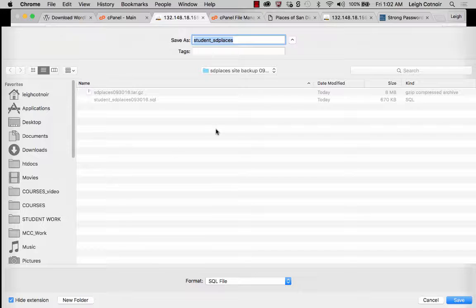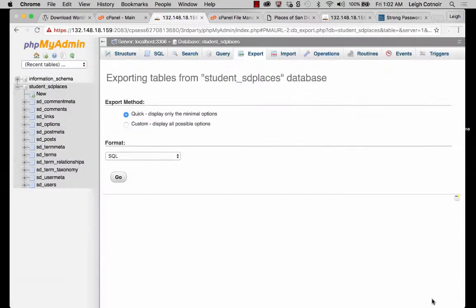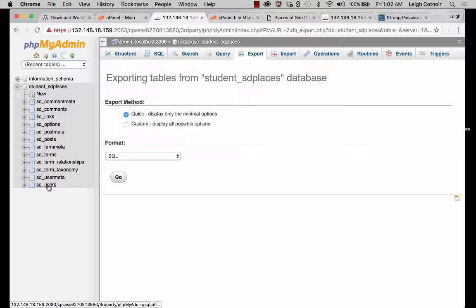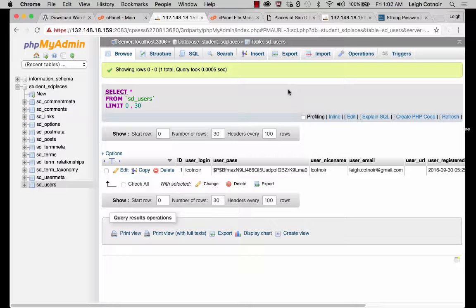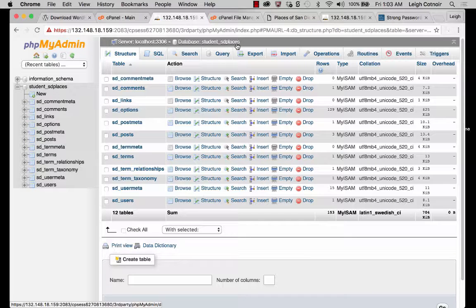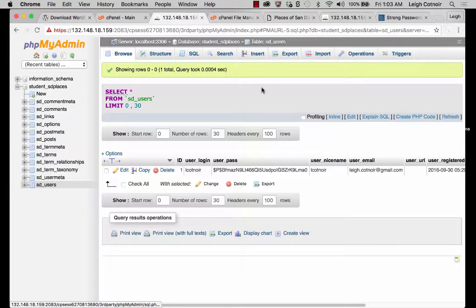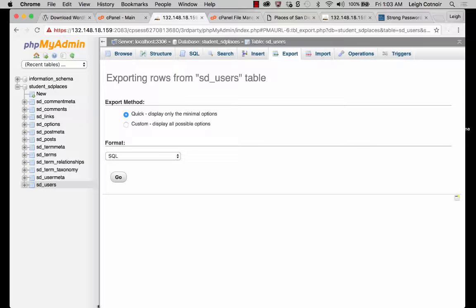You probably want to choose structure and data. If you were to just do the structure, it would recreate the structure but not preserve any of the data. Most of you are just going to want to choose quick and click go. It'll give you the place to download it, just like the SQL file I already had — the exact same kind of file. Just so you're not confused: if you click on one of these individual tables, like the users table, and then go to export, be aware that you're only about to export that one table — SD users. Always check the breadcrumb trail to make sure you know exactly what part you're in. To get the entire database, click on student_sdplaces, not an individual table inside it.